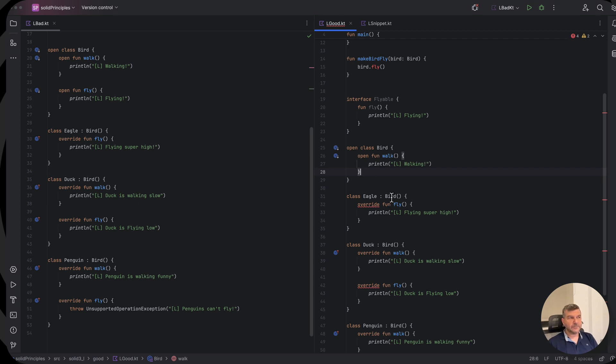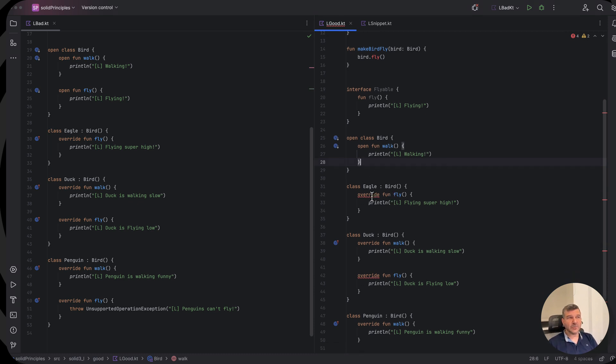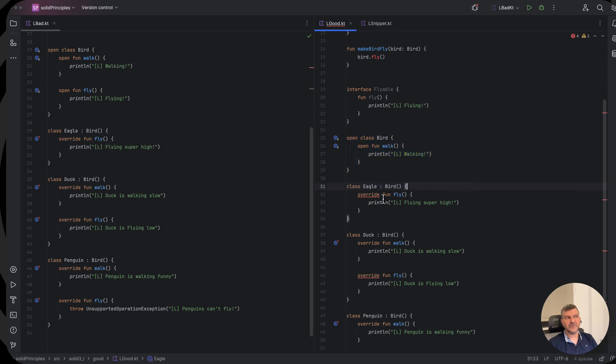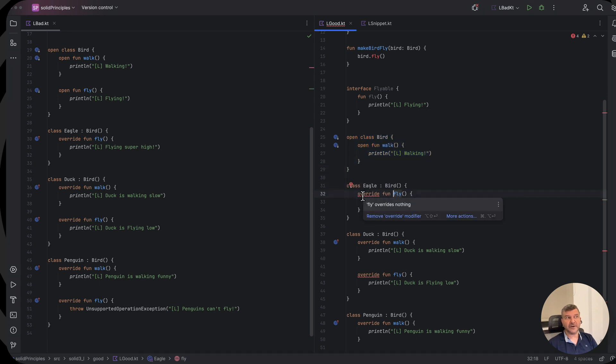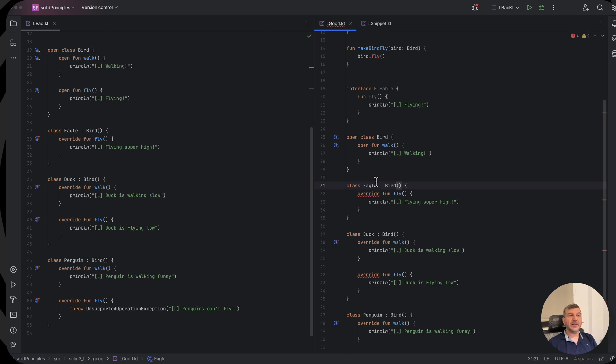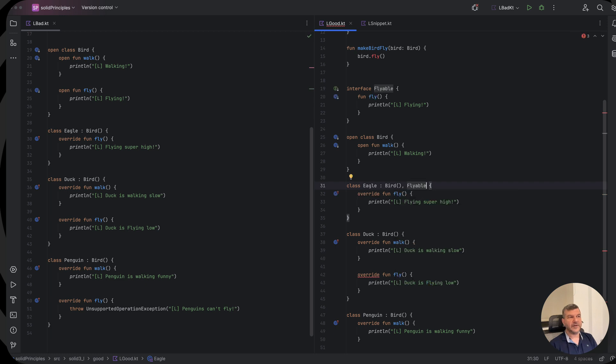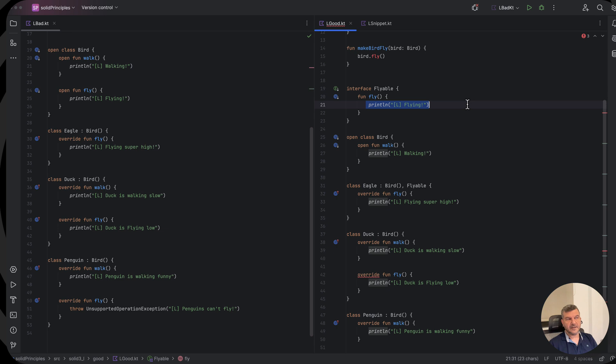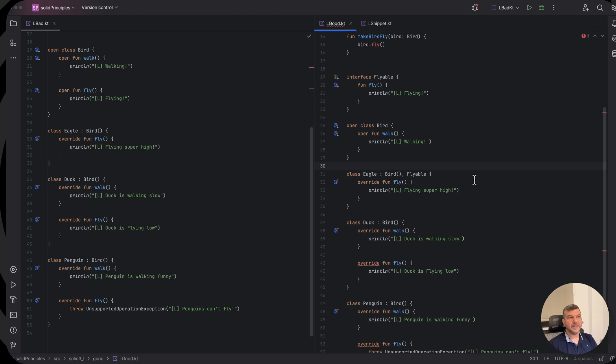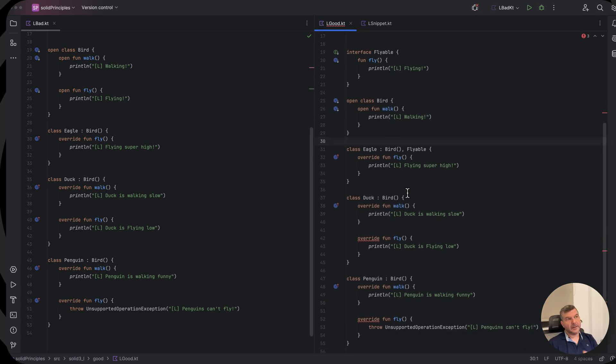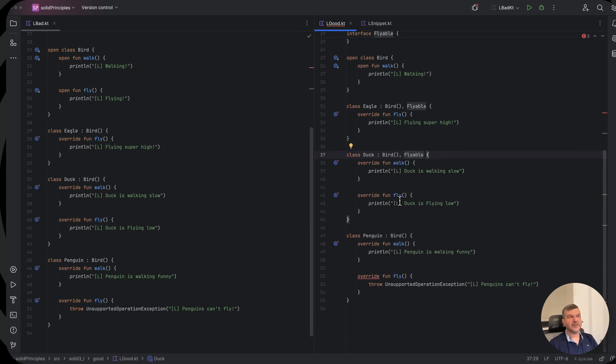Now when it comes to eagle, eagle has a problem. It tried to override a function call to a super class that doesn't have the definition of the override that we try to do. So what we can do? Eagle inherits from the birds but implements the flyable interface. So it now overrides the default functionality defined here, or if there was no functionality at all, it defines its own. The duck likewise should also implement the flyable interface, and now the duck can fly low.